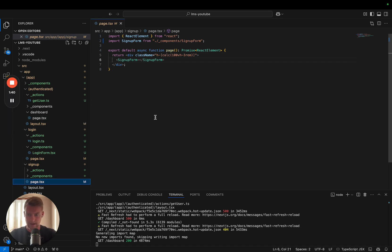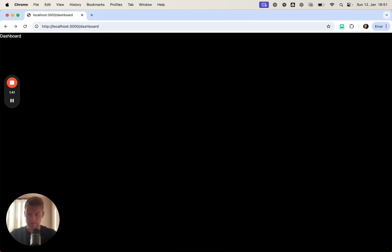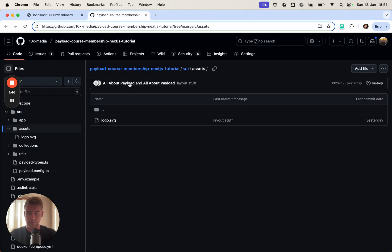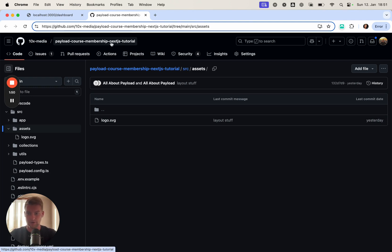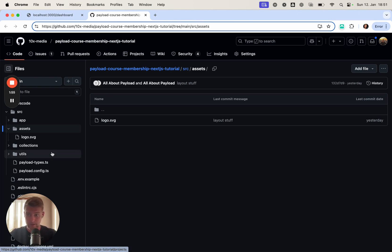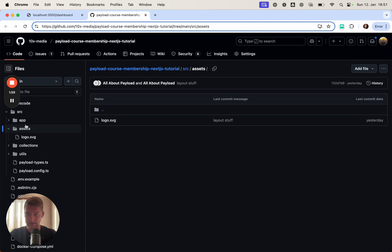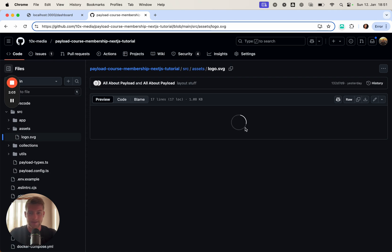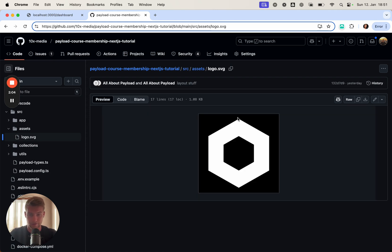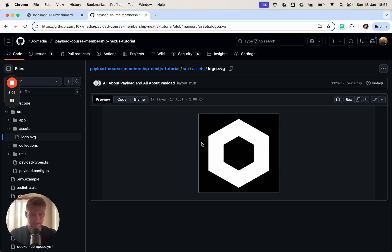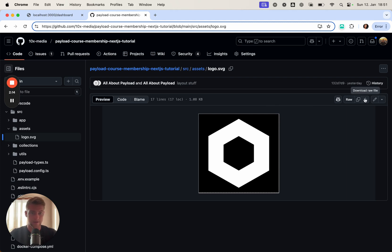As I said, I prepared some material for you and you can find this on our payload course membership Next.js tutorial on our GitHub. The link to this is in the description. The first thing you need to do is add some assets, which is the logo of the project. Of course you can style the whole project however you want. This is just some example placeholder graphics and material you can use if you don't want to create something on your own. Let's download this and add it to our project.